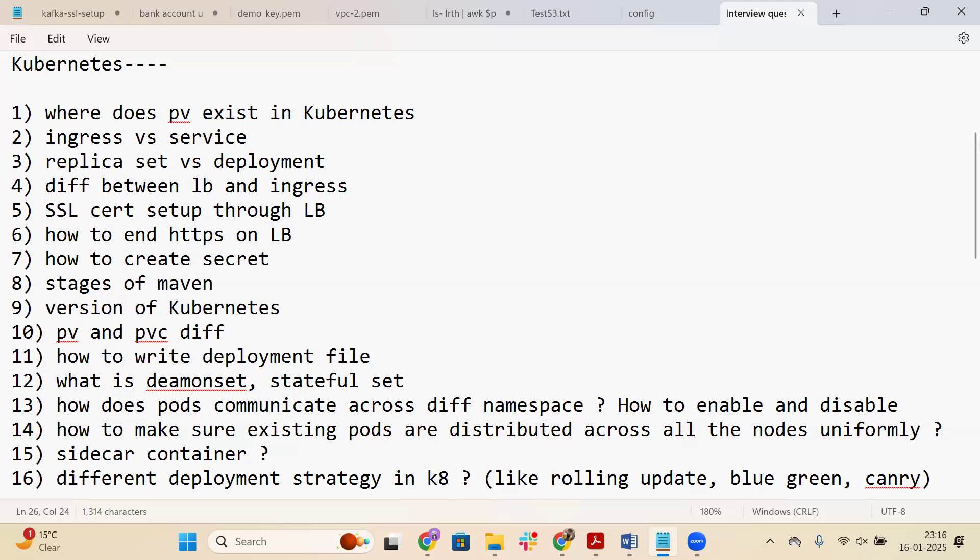The fifth question is: SSL certificate setup through a Load Balancer. If you have an application like abc.com that is not secured and you want to make it secure, you implement an SSL certificate. You can either use an external license or use the Certificate Manager service from AWS. The sixth question — how to terminate HTTPS on the LB — is similar: you enable the SSL certificate so requests coming in are secured at the load balancer before flowing into the cluster.